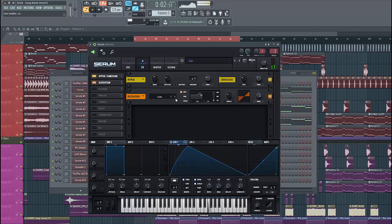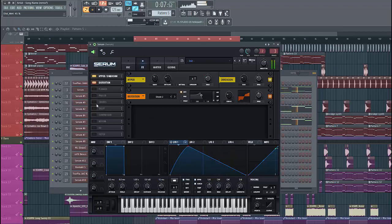Then we are going to use some distortion. Preset two. Just like this.